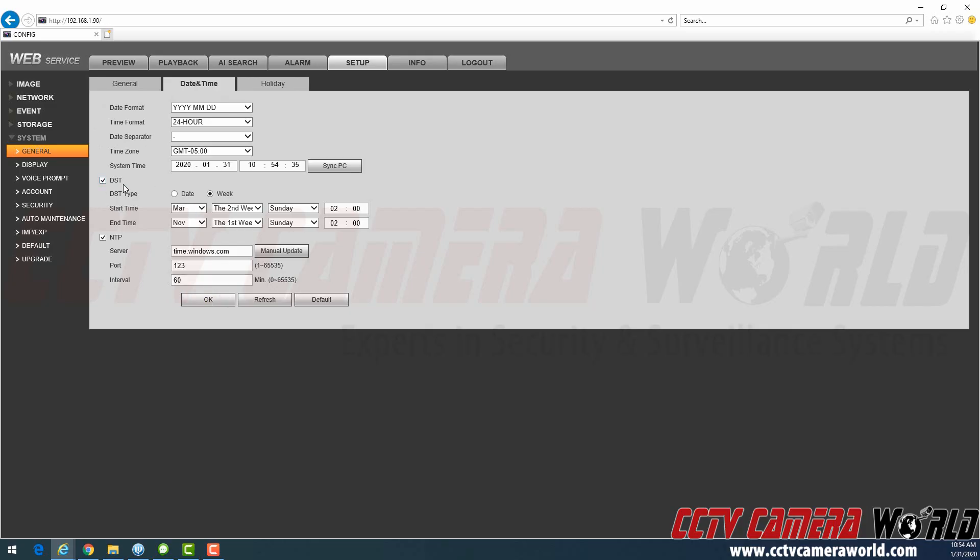First, I have Daylight Savings Time. That's what DST stands for, Enabled as Week. And you can look at these settings and copy them if you don't already have them set this way.